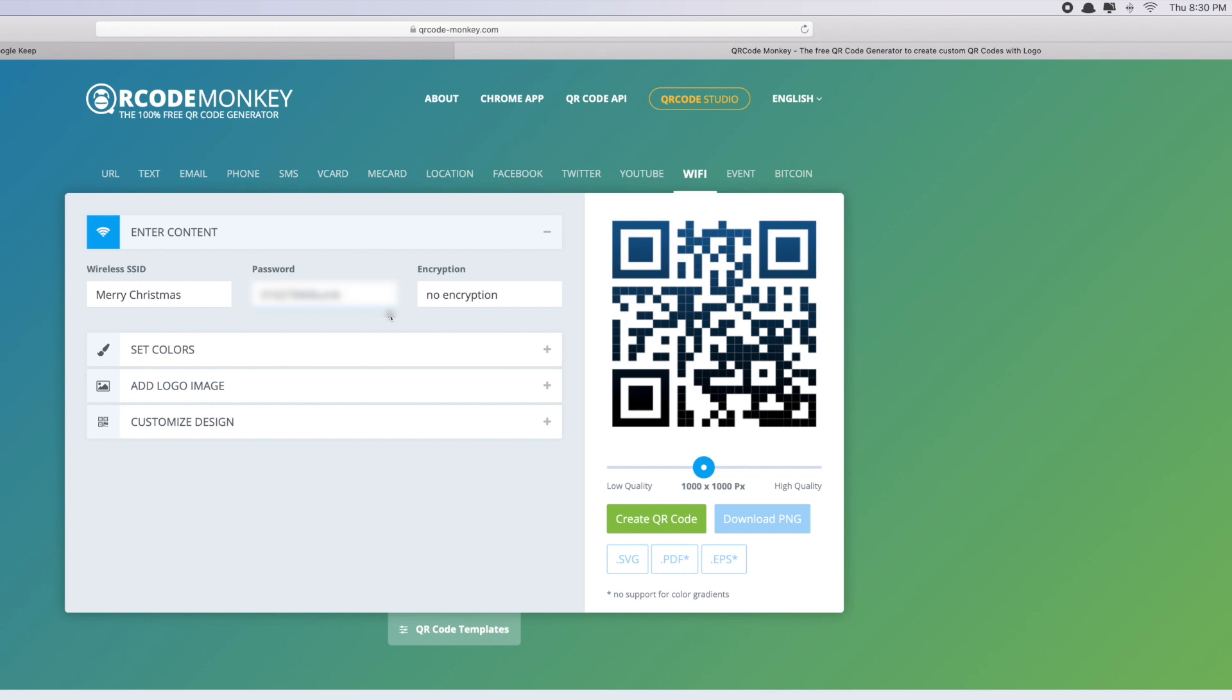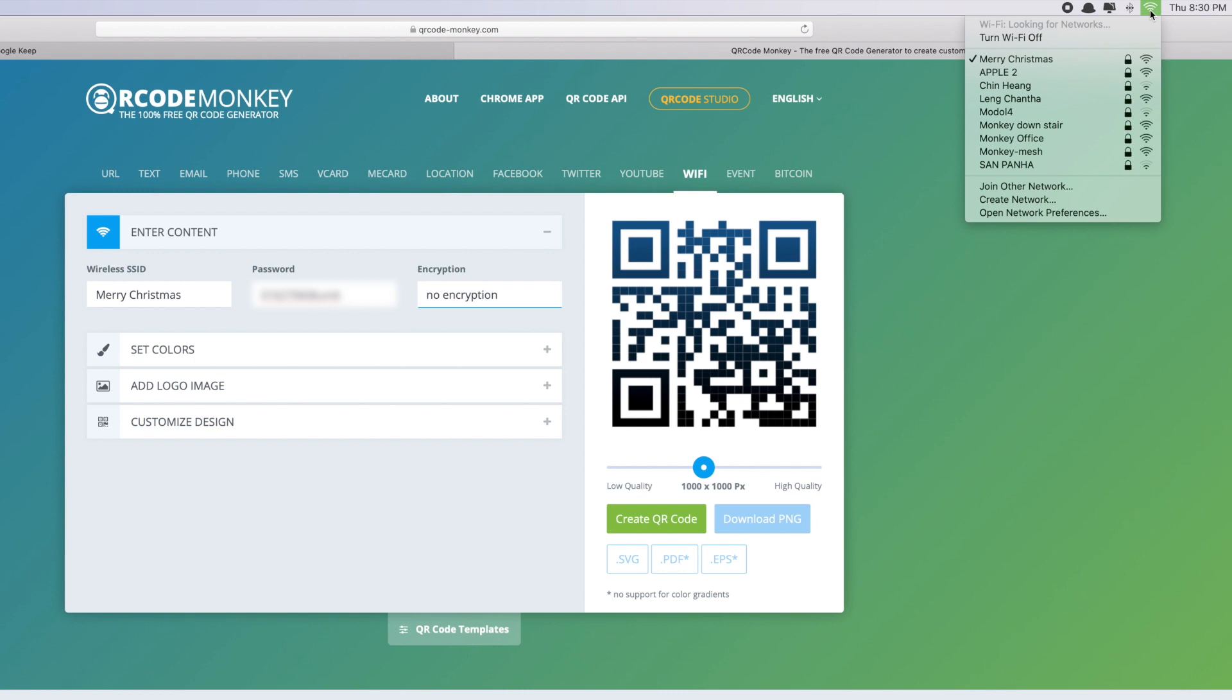Moving on to the last part is the encryption. This is also important because there are two different types of encryption, so you have to make sure which one is your WiFi. In order to check which one is the type of your WiFi, simply click on the WiFi signal or icon, scroll down to...